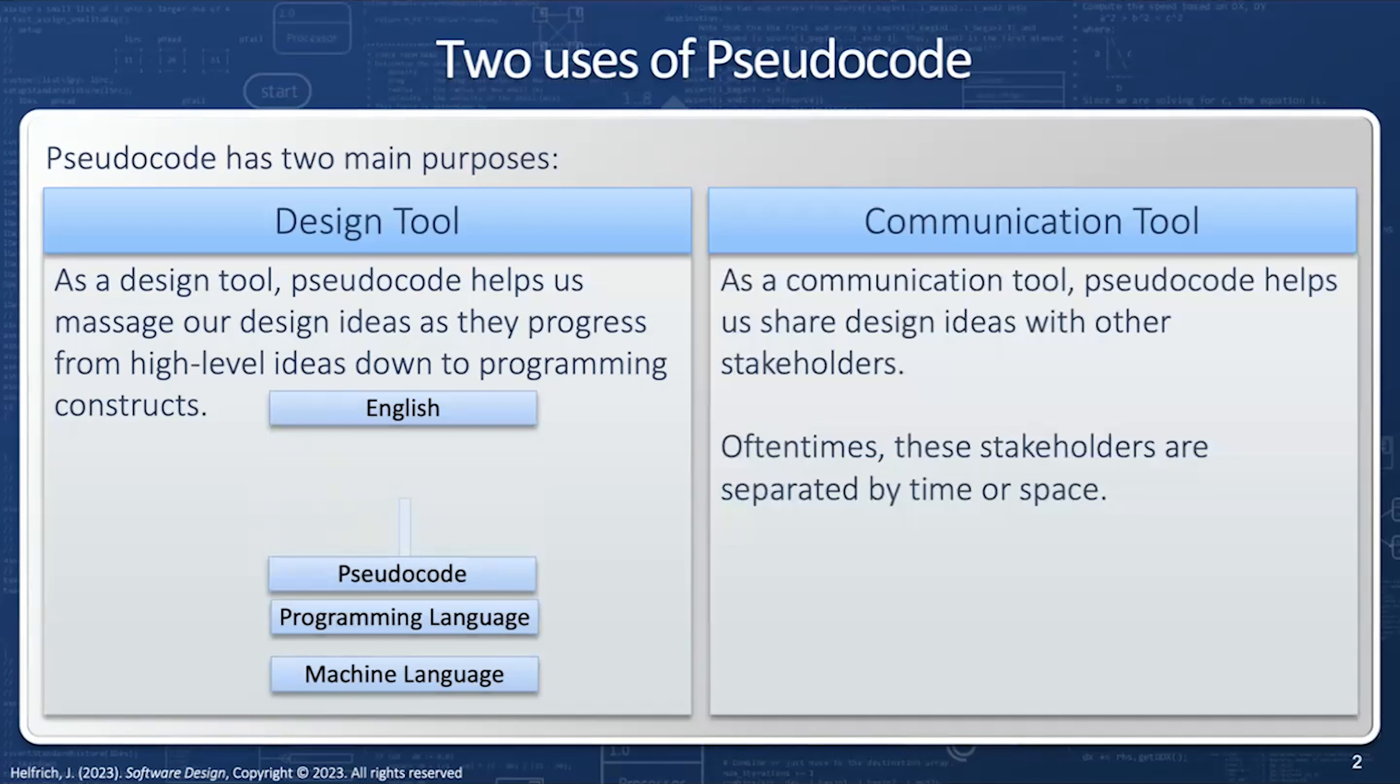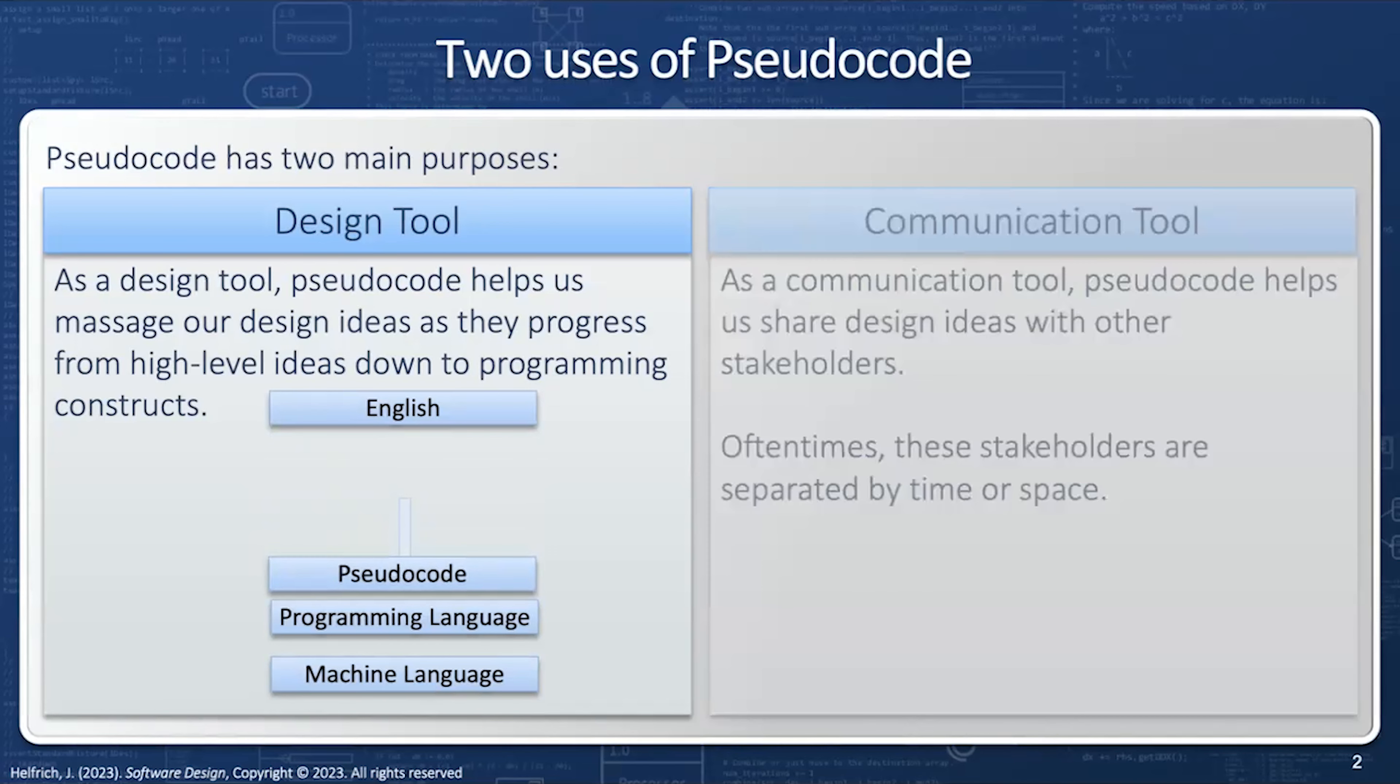As a communication tool, pseudocode helps us share design ideas with other stakeholders. Oftentimes, the stakeholders are separated by time. In other words, you're going to write a design idea and then months or years later, someone else will see it, or by space, you're going to send it in an email to another team. We're going to focus on the design tool component.